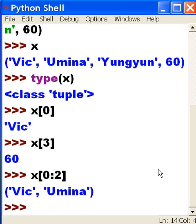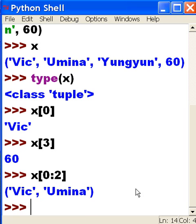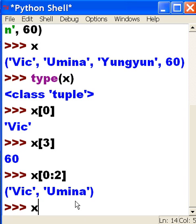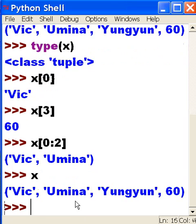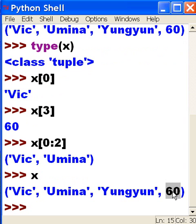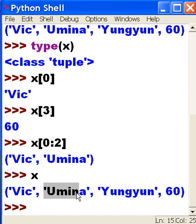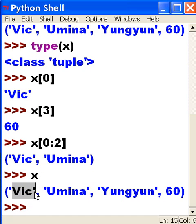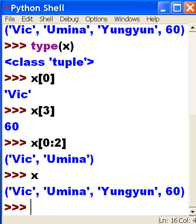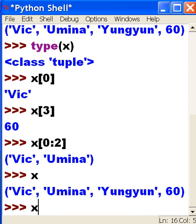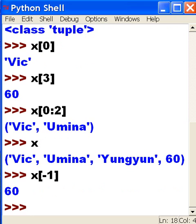Can I go in reverse? Of course I can. 60 would be considered negative 1. Yungyun would be negative 2, Umina negative 3, and Vic negative 4: 1, 2, 3, 4 with negatives in front of them. Let's find out. First, let me key in x square bracket, then negative 1, square bracket, and I get 60.